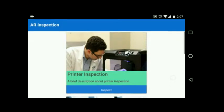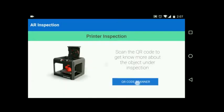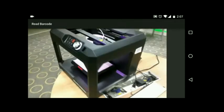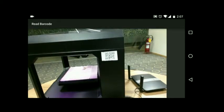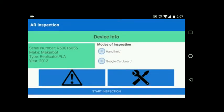Let's begin with an example of a 3D printer inspection use case. The application starts with scanning the QR code attached to the device to know more about the object under inspection. The software detects the QR code and matches the data with entries in the backend server, extracting relevant information such as the printer's make, type, year of manufacture, and all corresponding checklists to be performed during inspection.